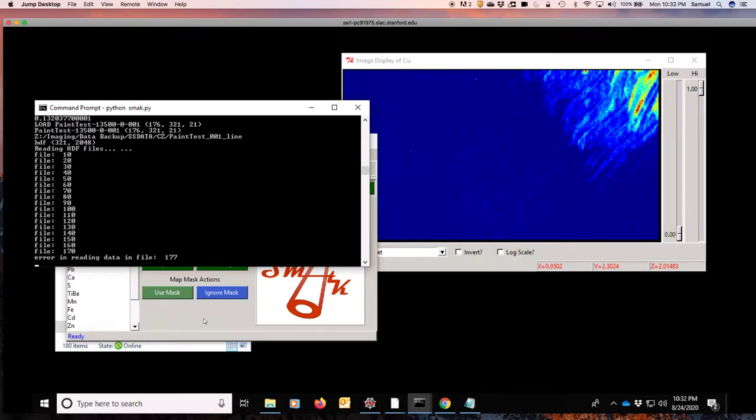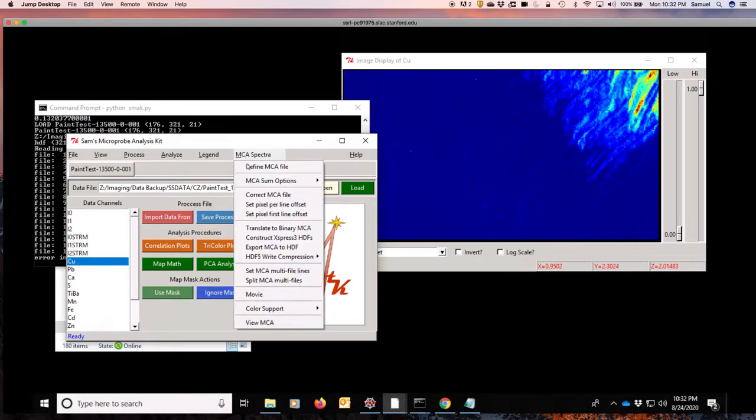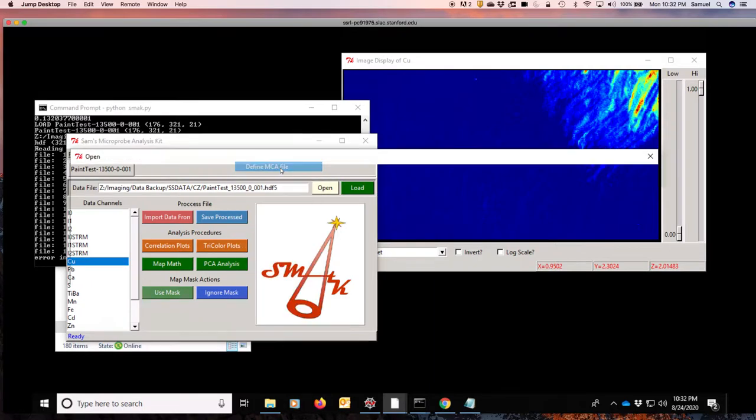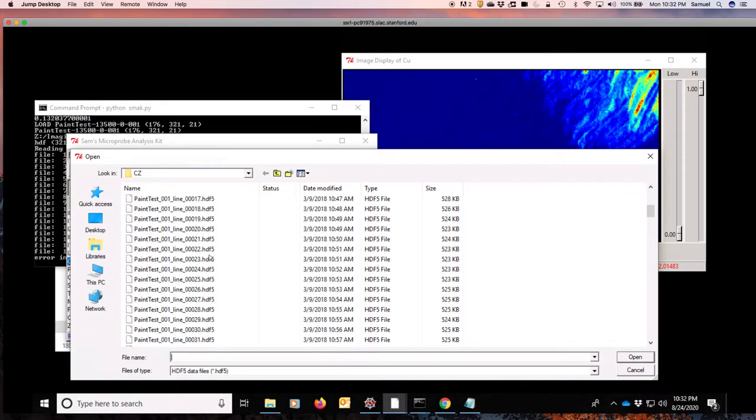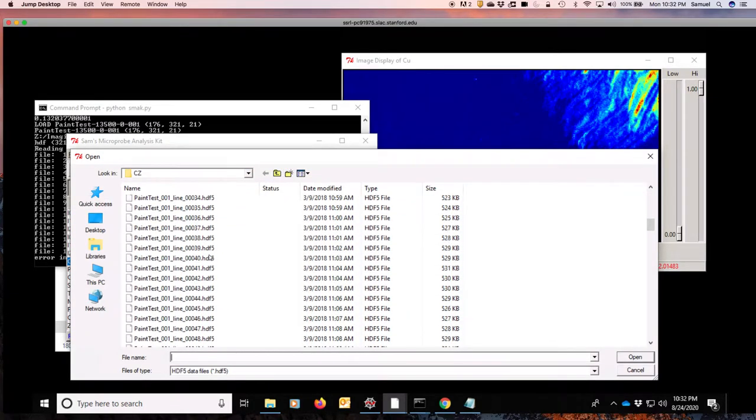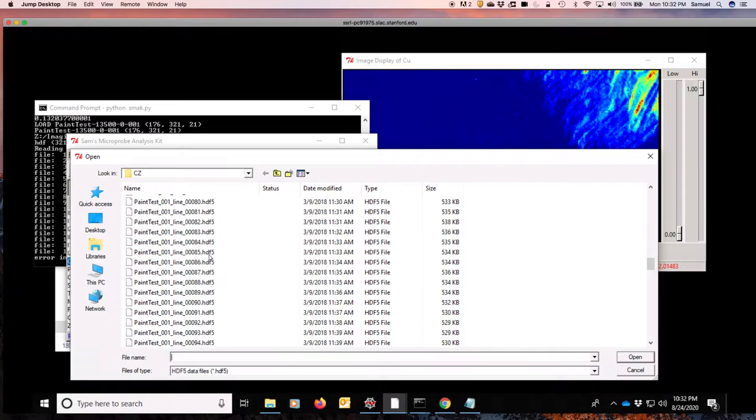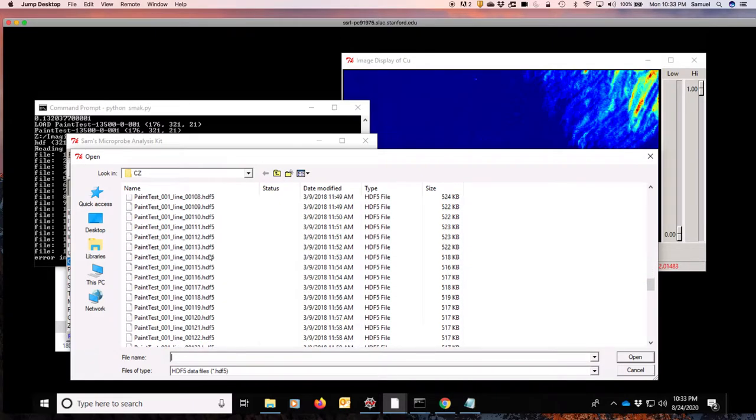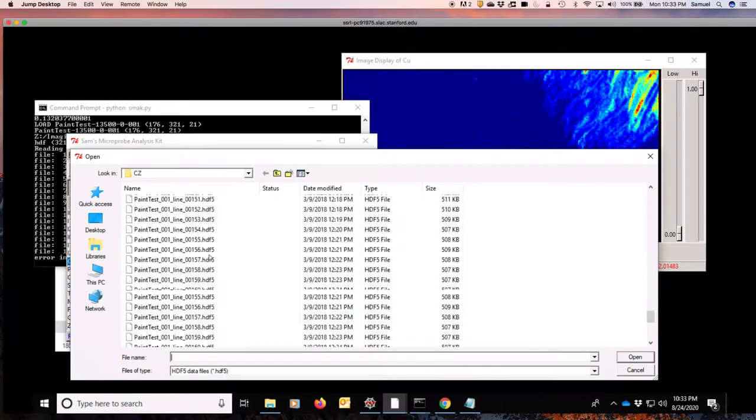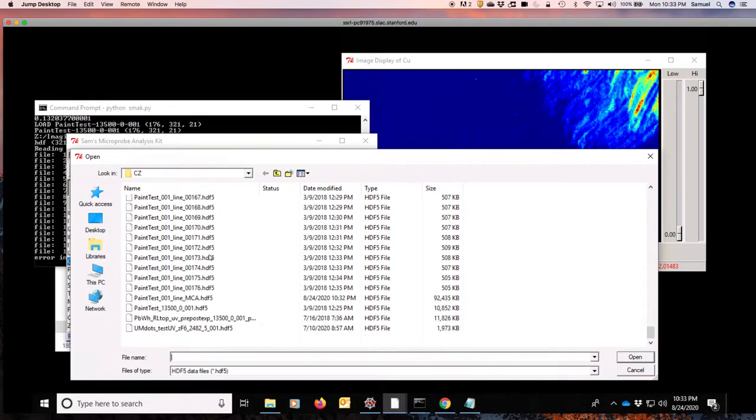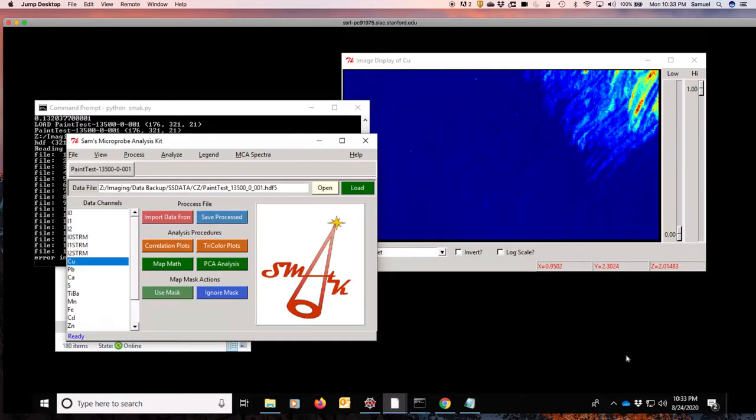Now we'll have created this new data file. And just like with the MCA spectra, we can define this file. We're going to define it as the MCA file, but it will really be our spectral data. And we'll scroll down and we'll find the new file that's been created by this process. And it is this MCA file right here. Open that up.